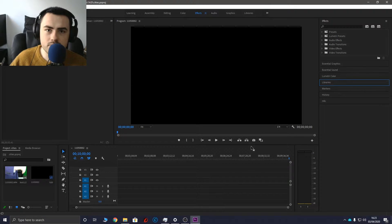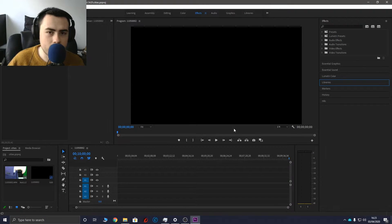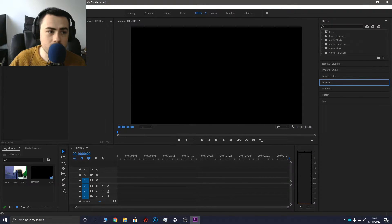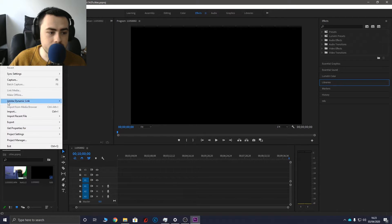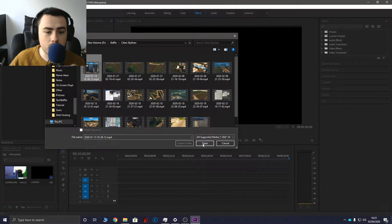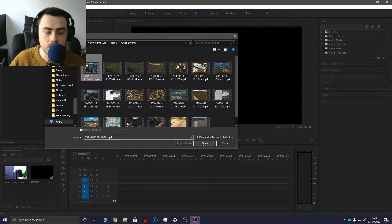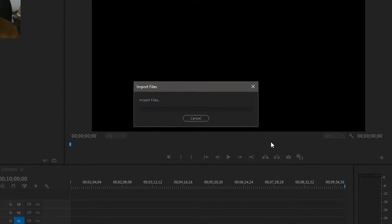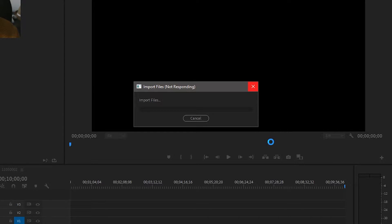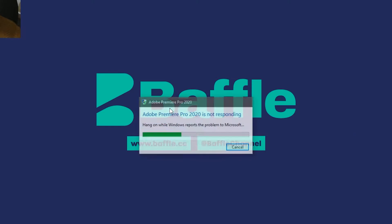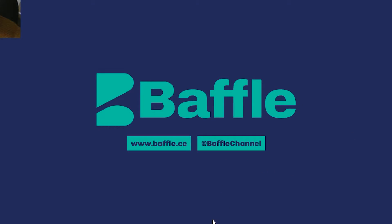Now I know sometimes Premiere can be a bit funny if you drag and drop videos into it, so often I like to just go to import and go to the file that I want to put in the video and click open. However, as you may be able to tell, it's just coming up with not responding, it's not doing it at all. This usually just results in Adobe Premiere Pro is not responding, you just have to close it.